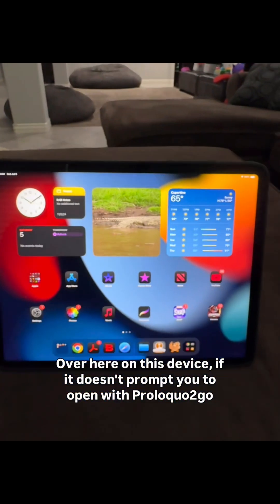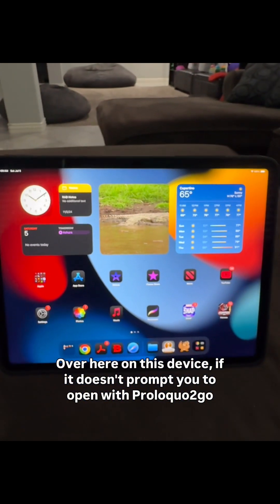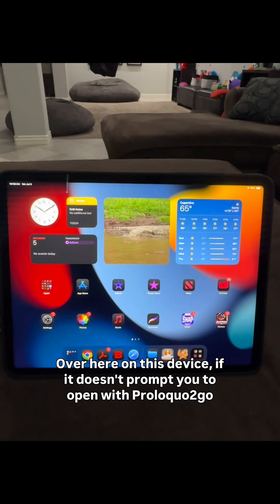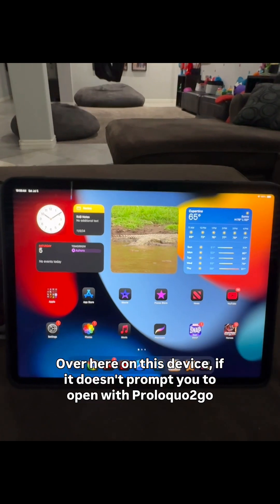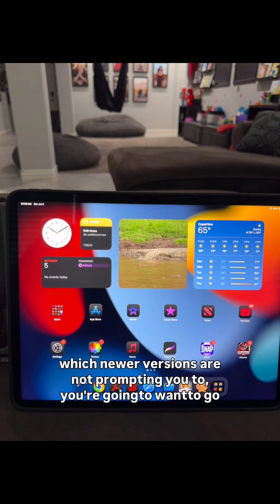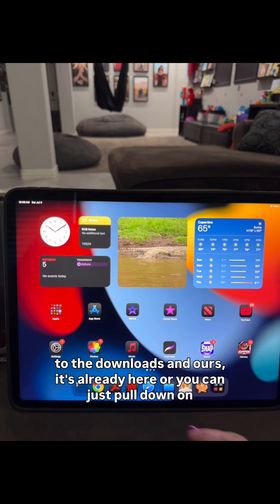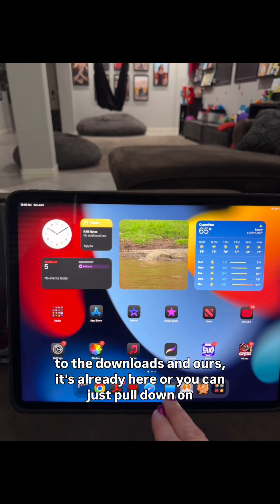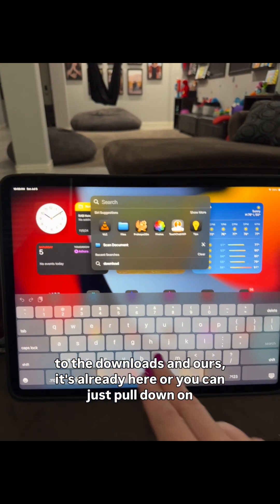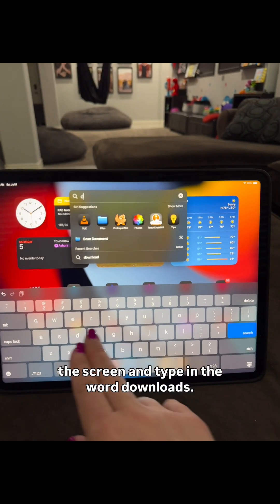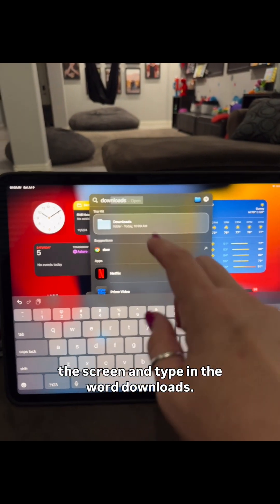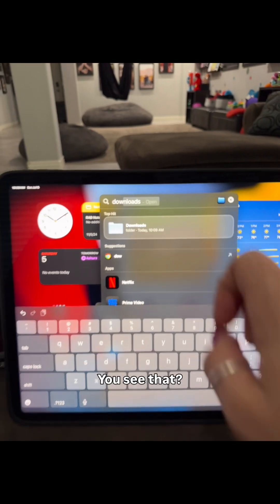Over here on this device, if it doesn't prompt you to open with Proloquo2Go — which newer versions are not prompting you to — you're going to want to go to the Downloads folder. In ours, it's already here.